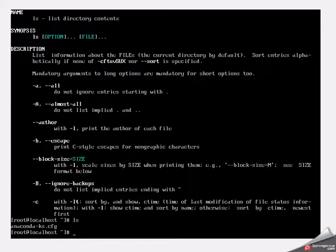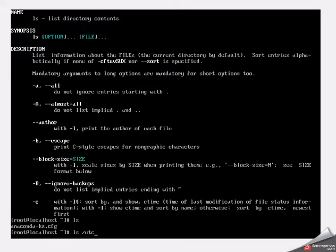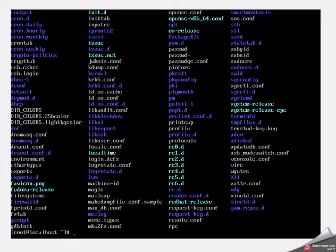If I wanted to look inside of a folder, we'll use the forward slash etc folder as an example. I can type in ls space forward slash etc. Just type the path, type and enter, and it'll show me what's inside that folder.